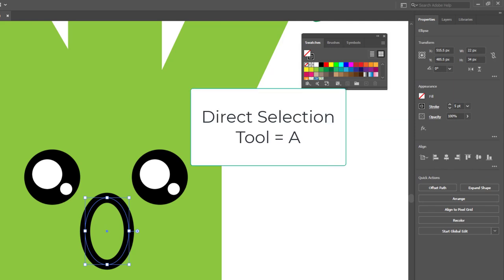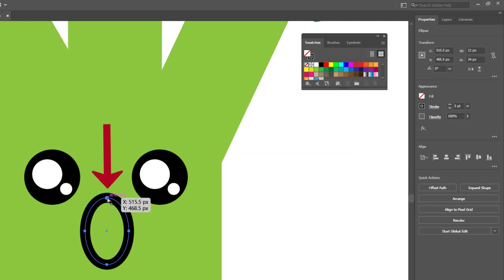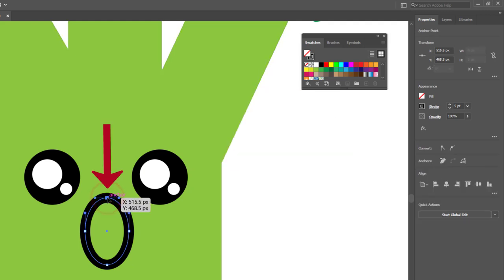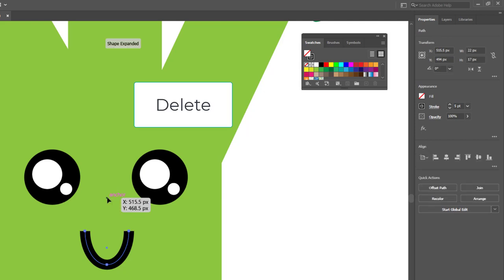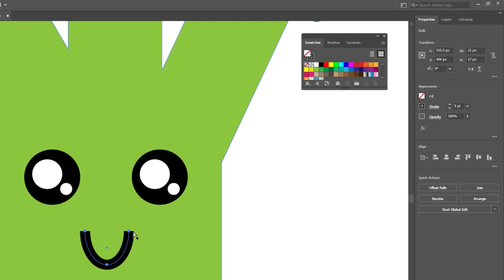Now A on the keyboard to get the direct selection tool, which is the white arrow. I'm going to click this anchor point at the top and then hit delete on the keyboard.